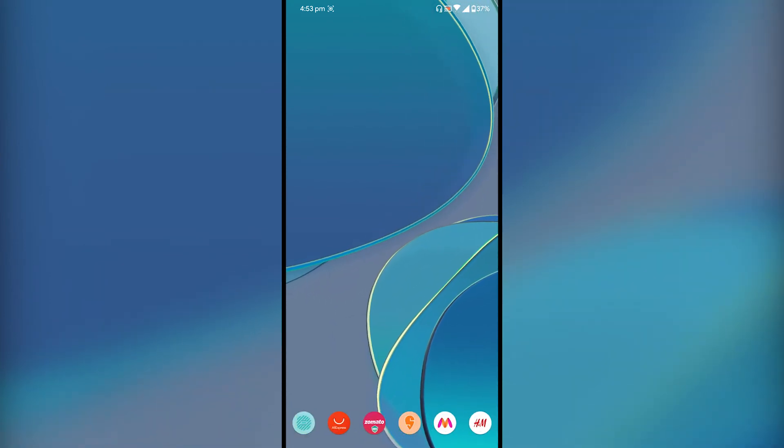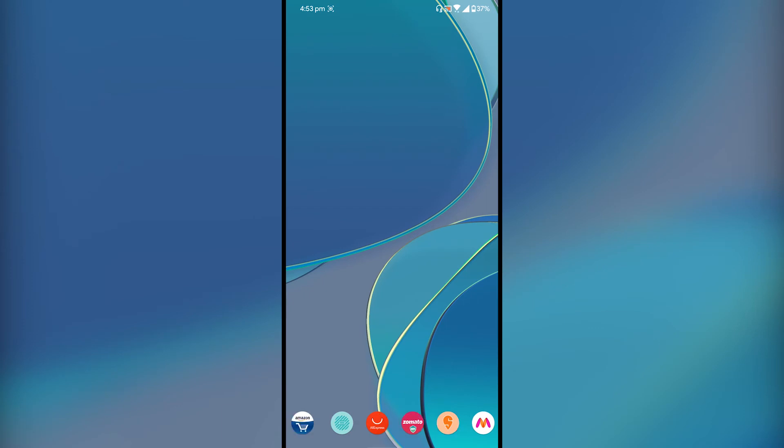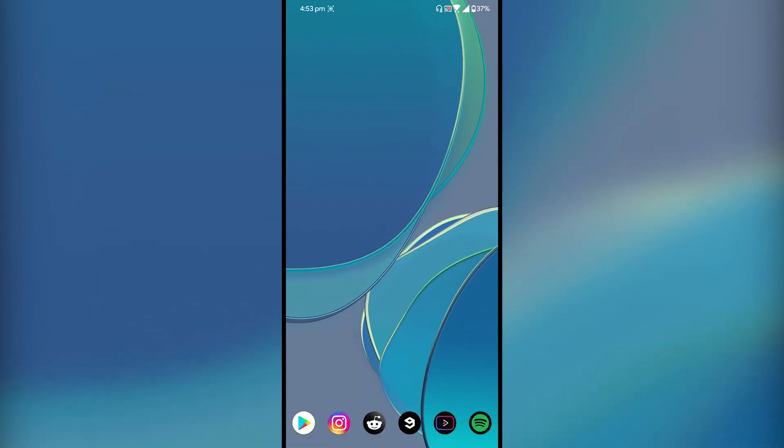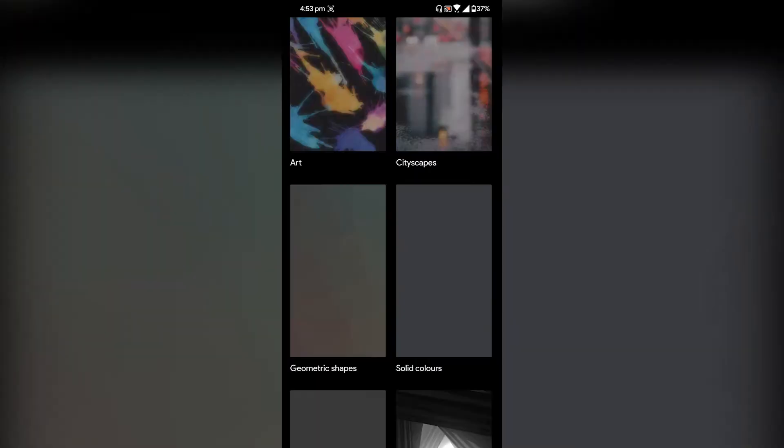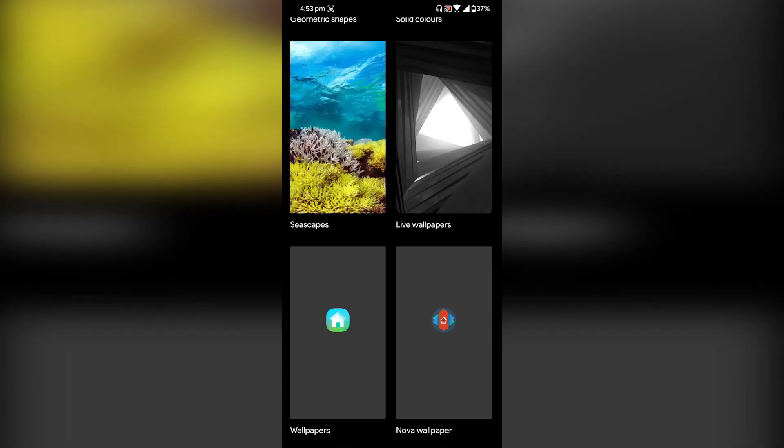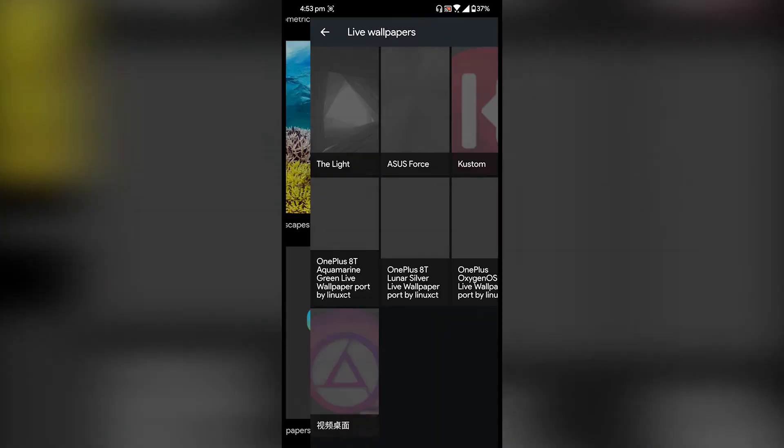Now I'm going to show you how you can apply that with Google Wallpaper app. Just download the wallpaper app from the Play Store, open the app, go to the very bottom, tap on live wallpapers, select the wallpaper and apply. And as you can see here, it looks really great.